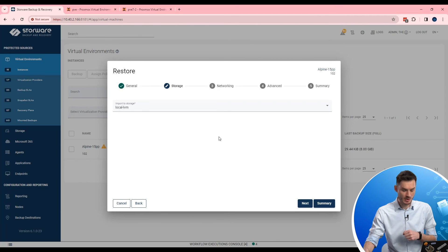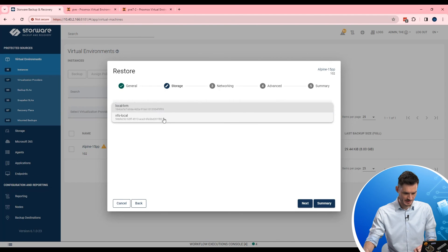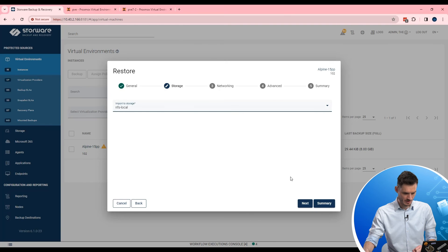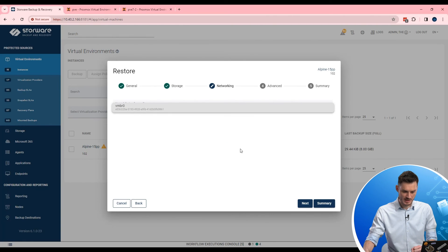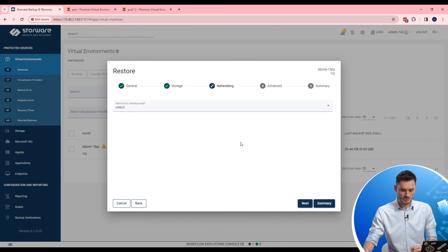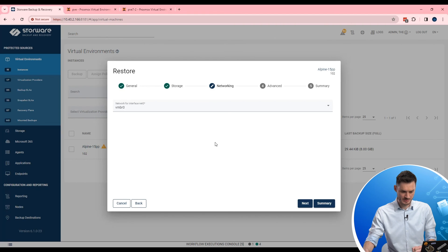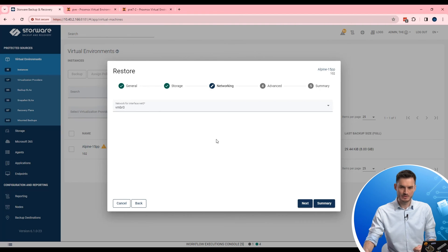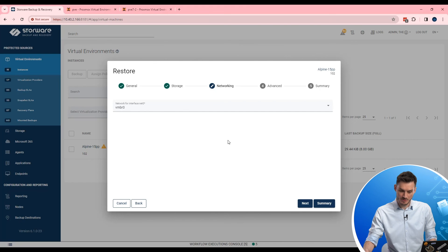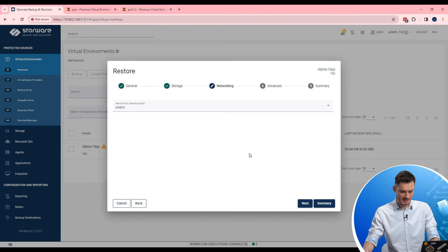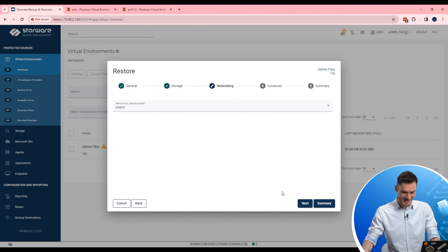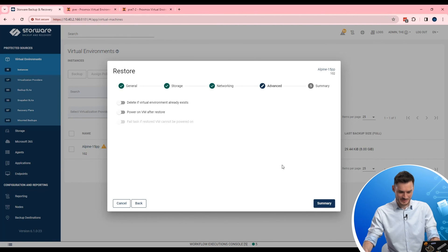Now I can choose or select the storage. In my scenario I need to use NFS local. And also Storware allows to choose a proper network configuration. For example during the restore, after the restore, to avoid IP conflict in your network. In my scenario there is only single network available. So not to use. Next.